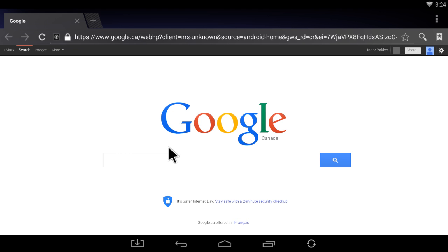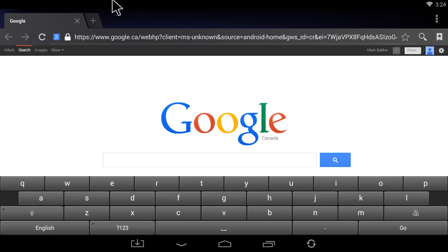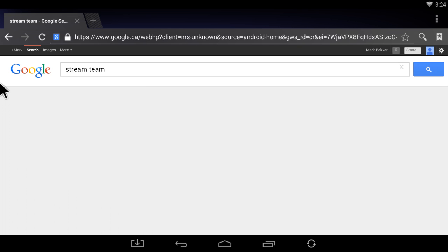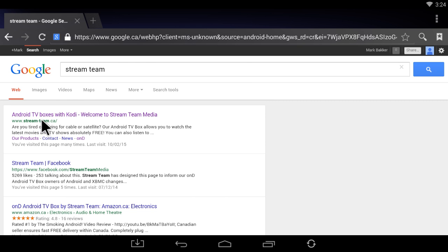Google search box, just type in stream team or stream team media and press enter. Then you want to click on the Android TV boxes with Kodi.